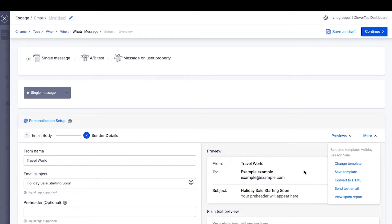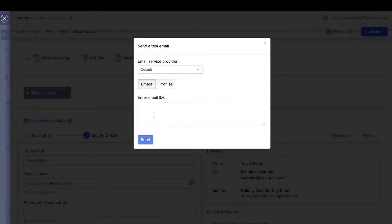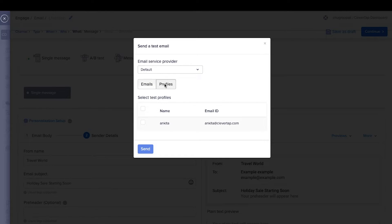Next, send a test email by clicking on more advanced testing options. To send a test email, click here. Then select the email service provider and add email IDs of the test users. Alternatively, send the email to test users defined earlier.